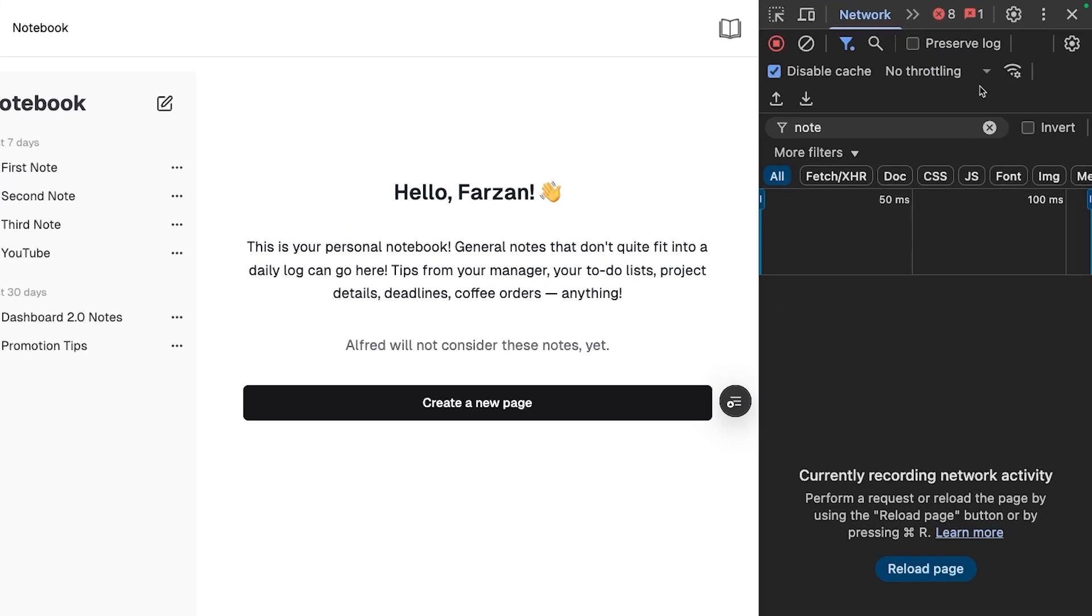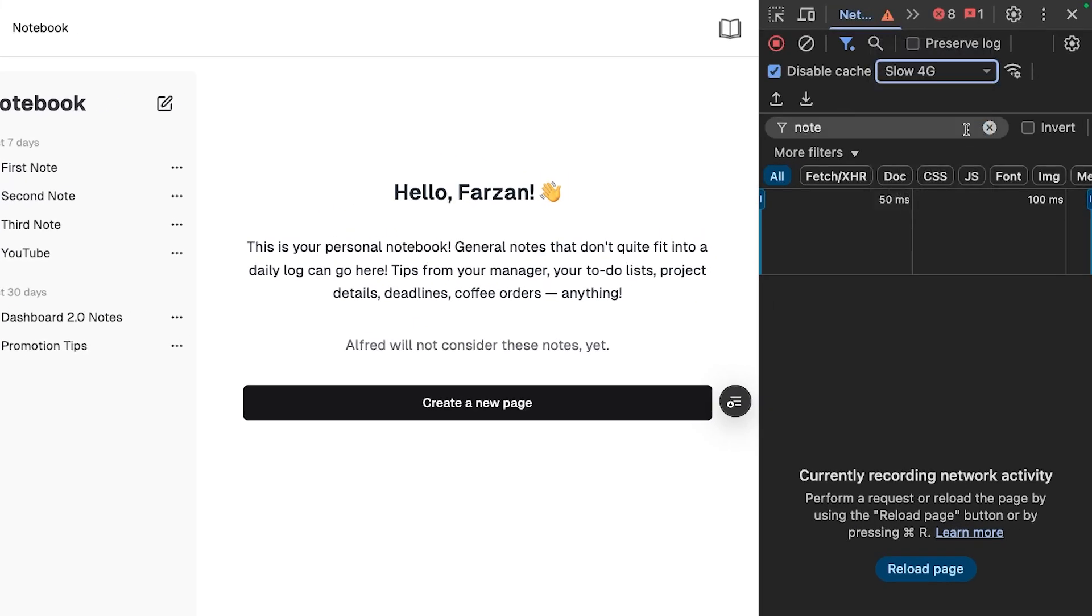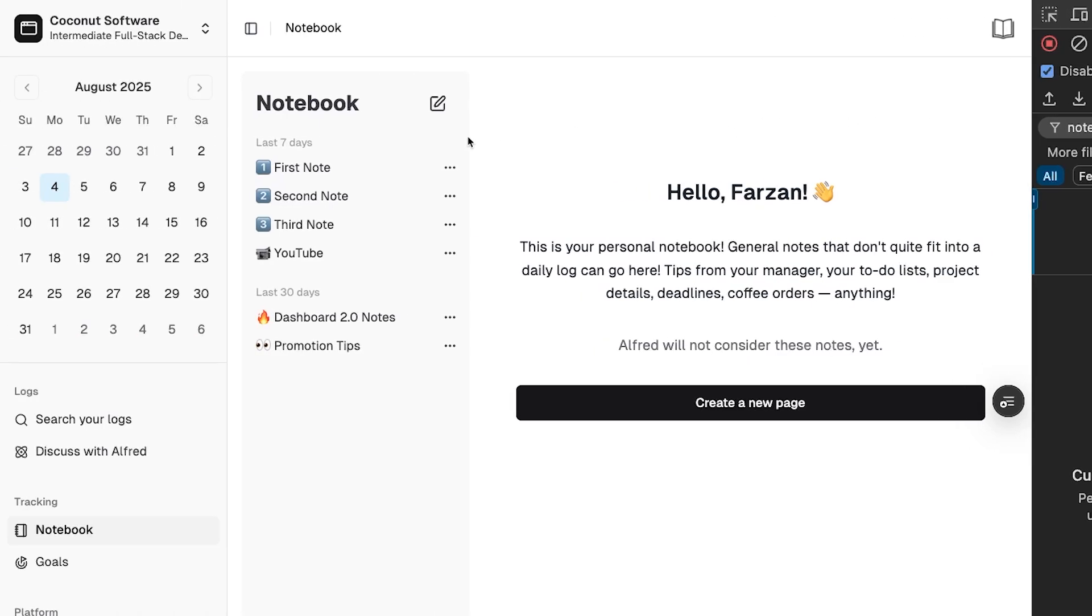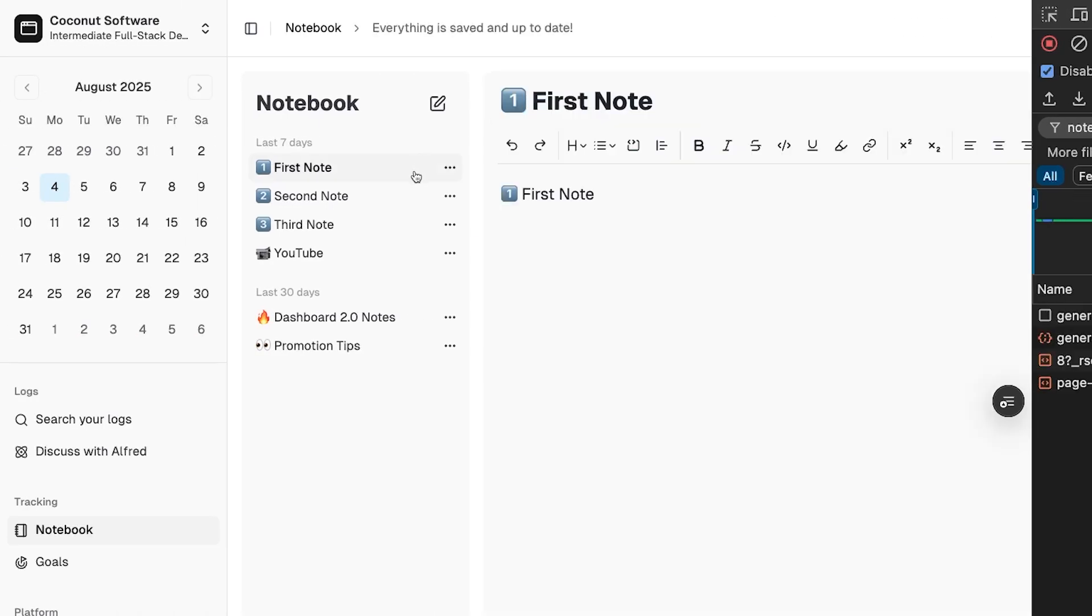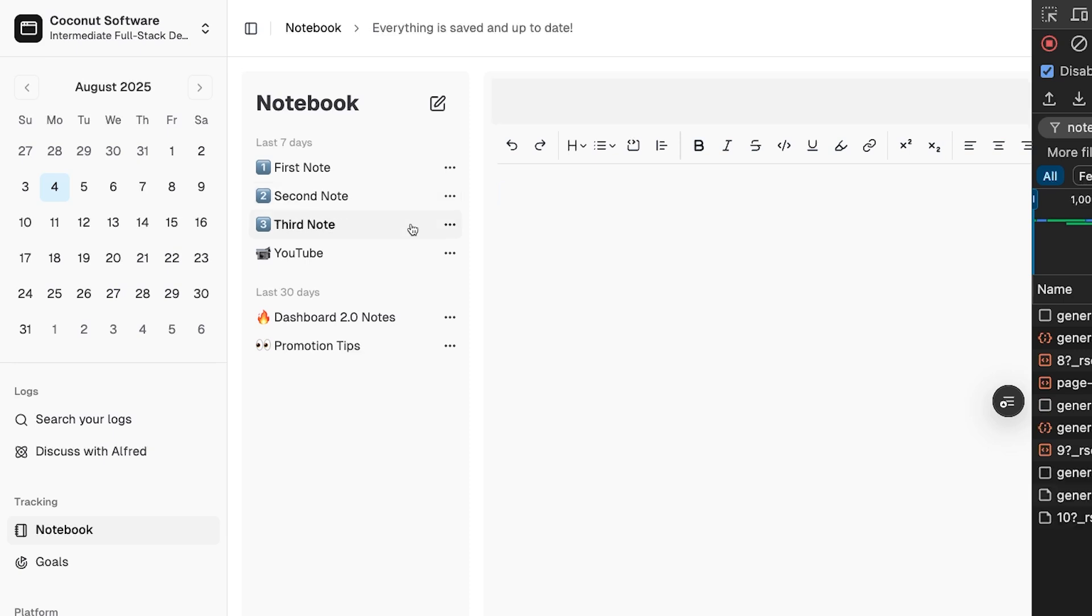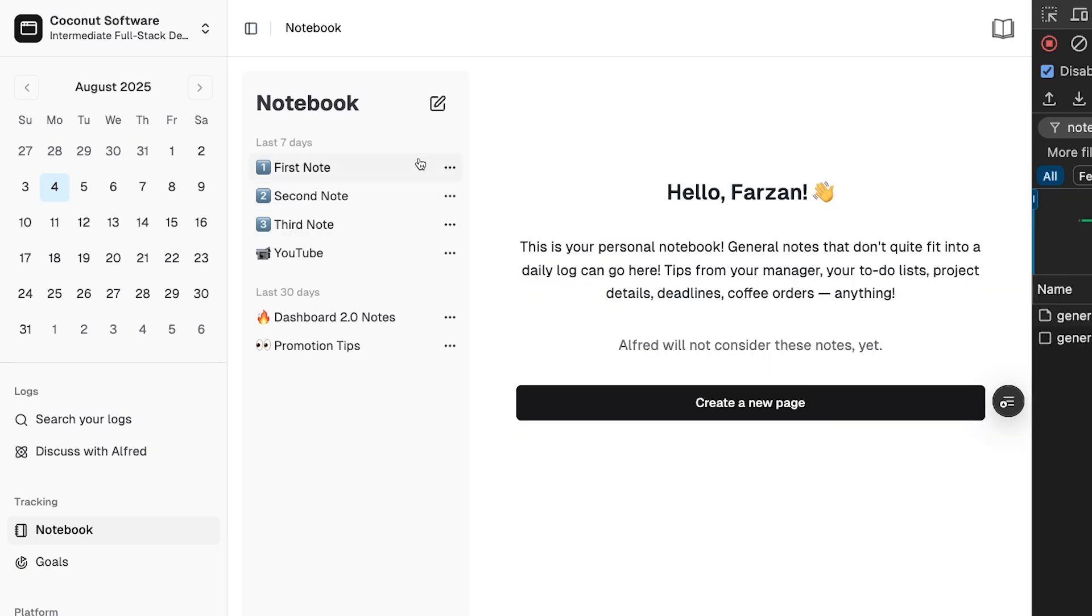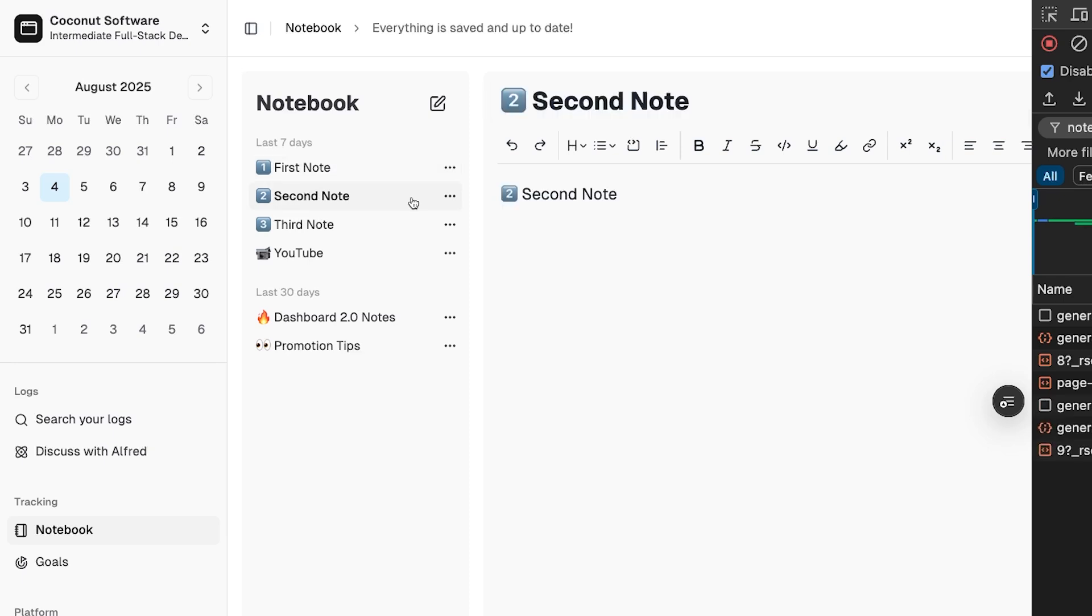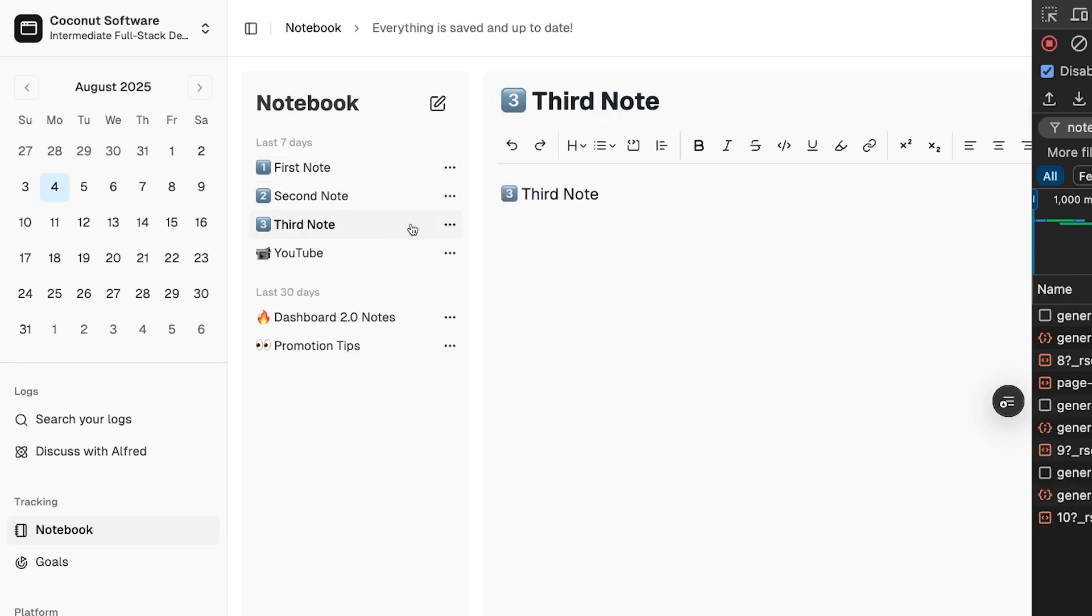Let's try throttling our network speed just to ensure that all users have a good experience. Clicking through the links quickly, you can see that there is a momentary loading state, but that's totally fine for slower networks. In the future, we can improve the loading state and even pre-fetch the first few items in the list on page load.